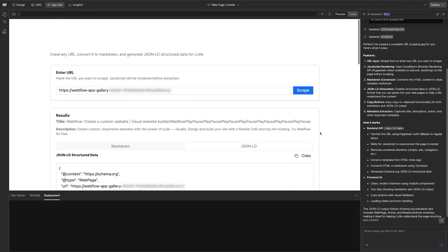In just a couple of minutes, I was able to speak plain English and get a whole app that will make it easy for me to, at scale, go make my pages easier for LLMs to understand. There's no way I would have been able to go do that in any reasonable amount of time without this.